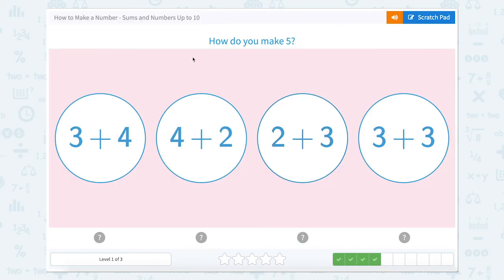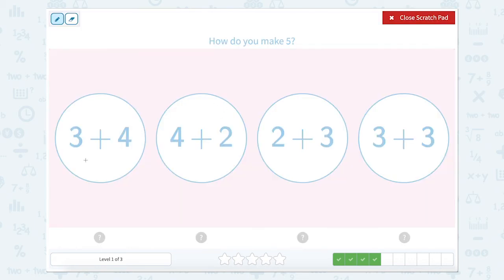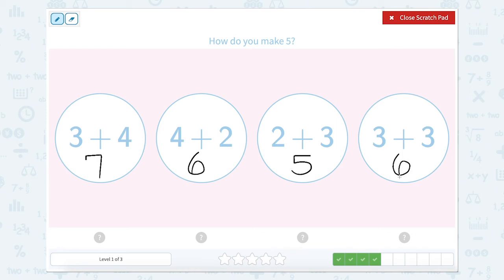How do you make five? Well, let's start with our scratch pad. Three plus four equals seven. Four plus two equals six. Two plus three equals five. And three plus three equals six. So they're asking us which one makes five. Two plus three.